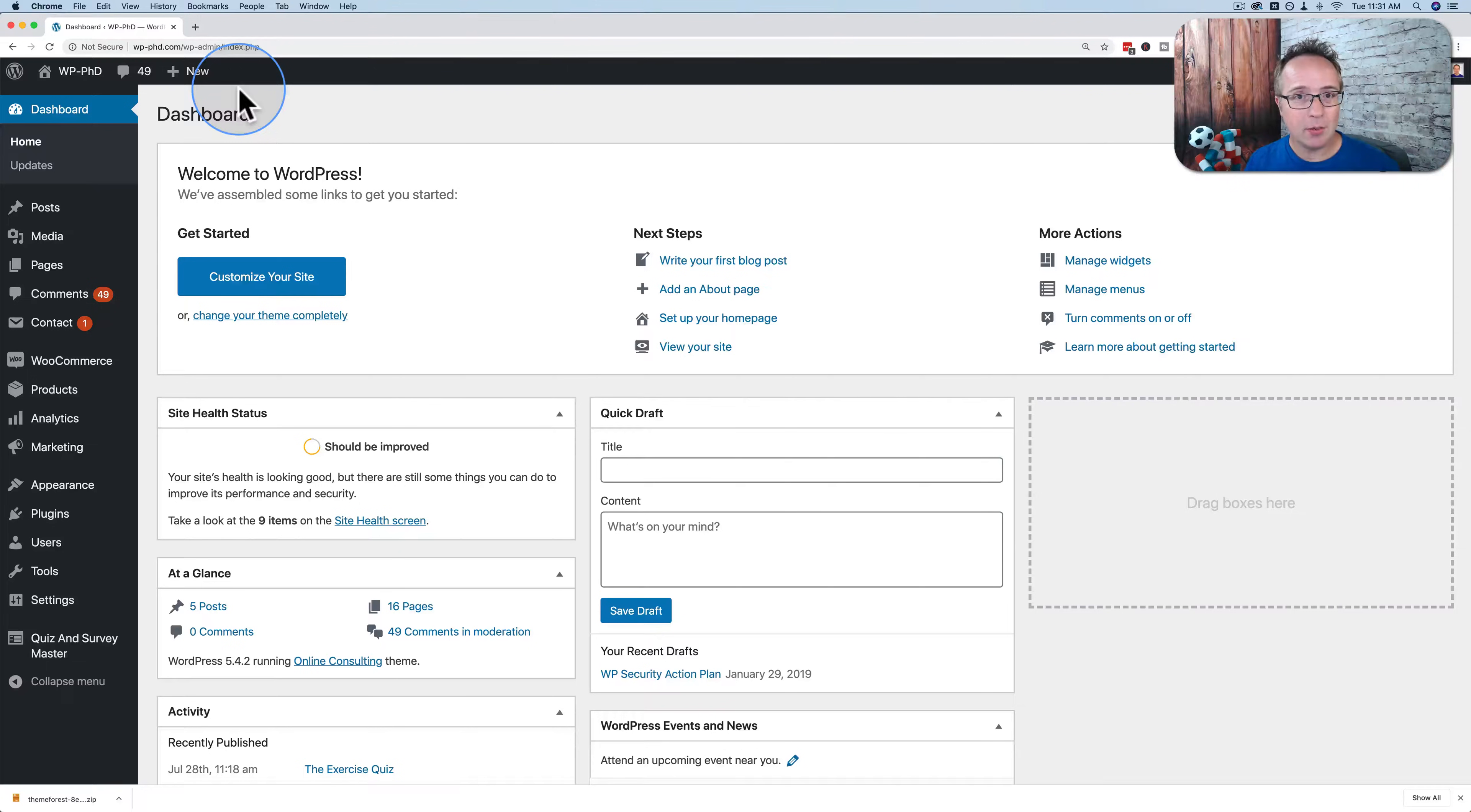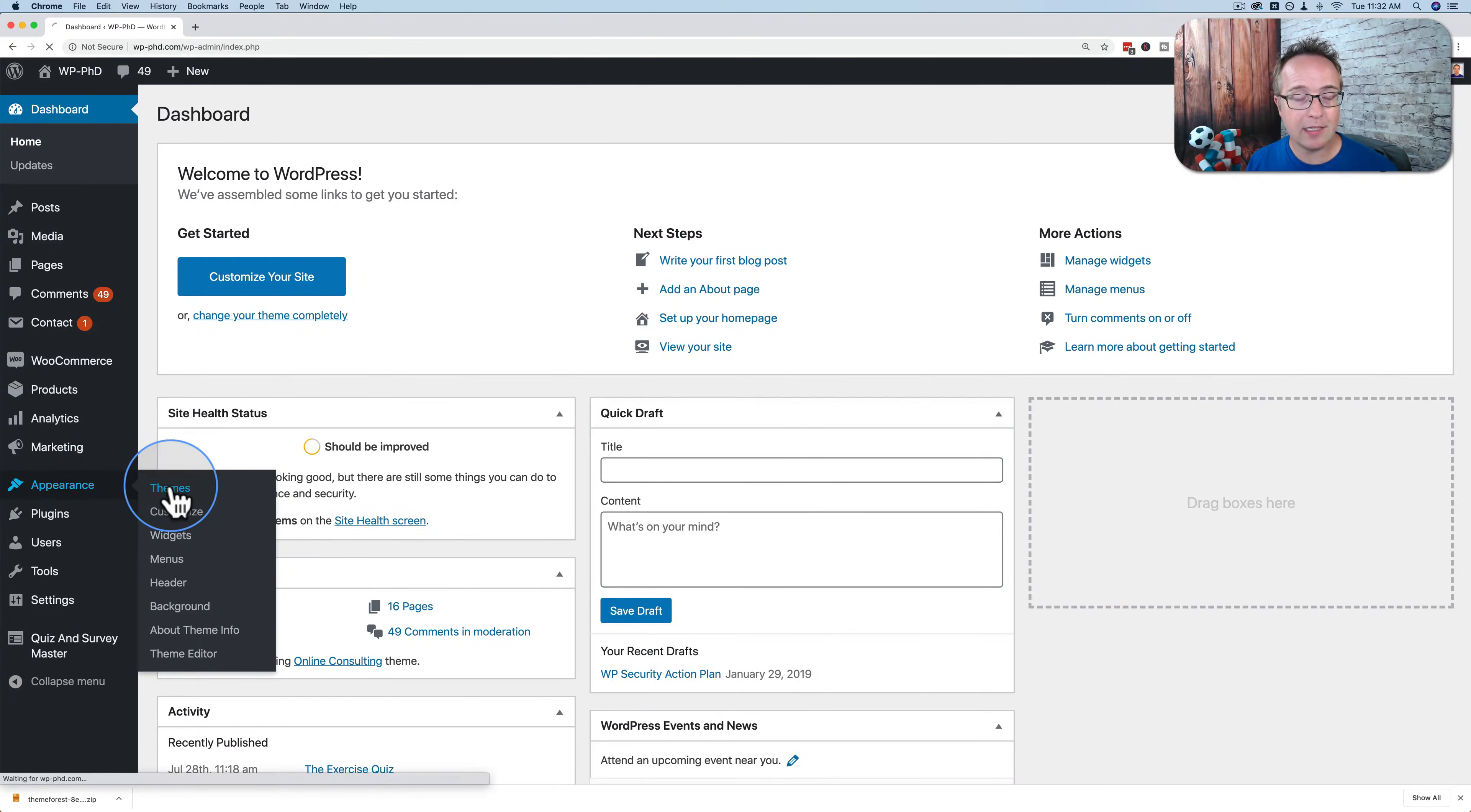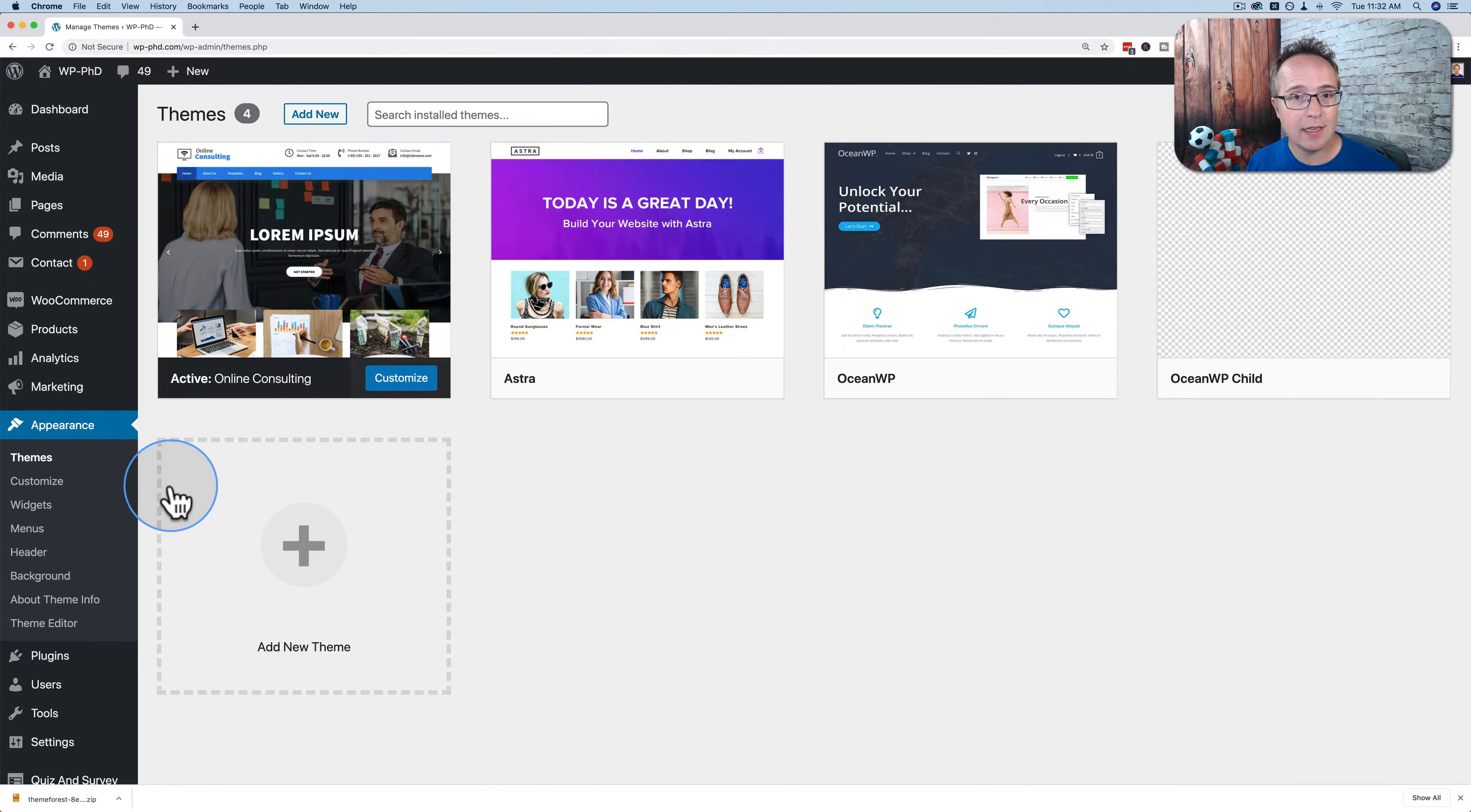An interesting question popped up recently in the WP Learning Lab Facebook group, and that is how do you download a WordPress theme? If we go into appearance and themes where the themes live inside the WordPress dashboard, there is no place to download them.